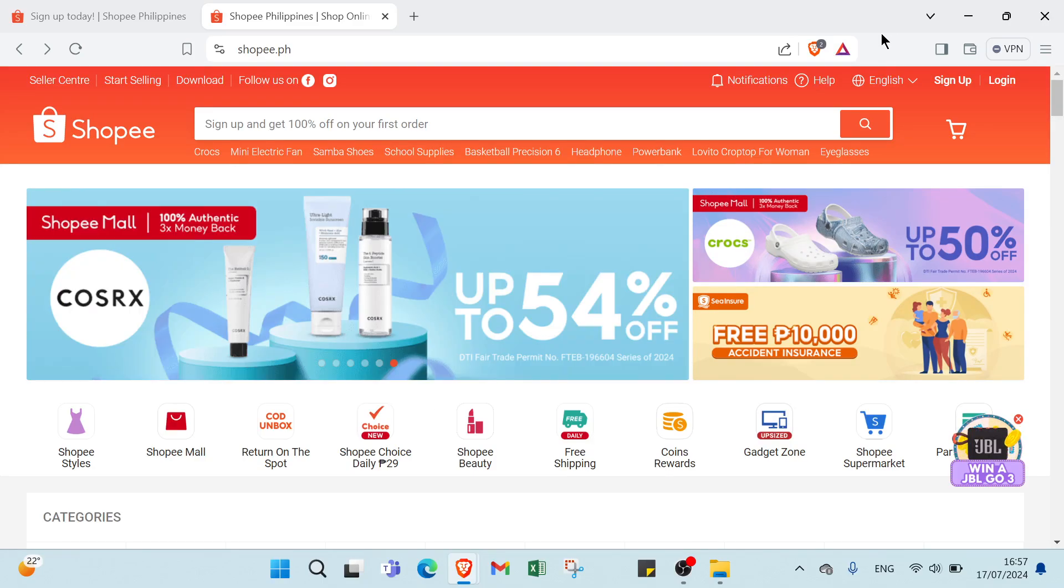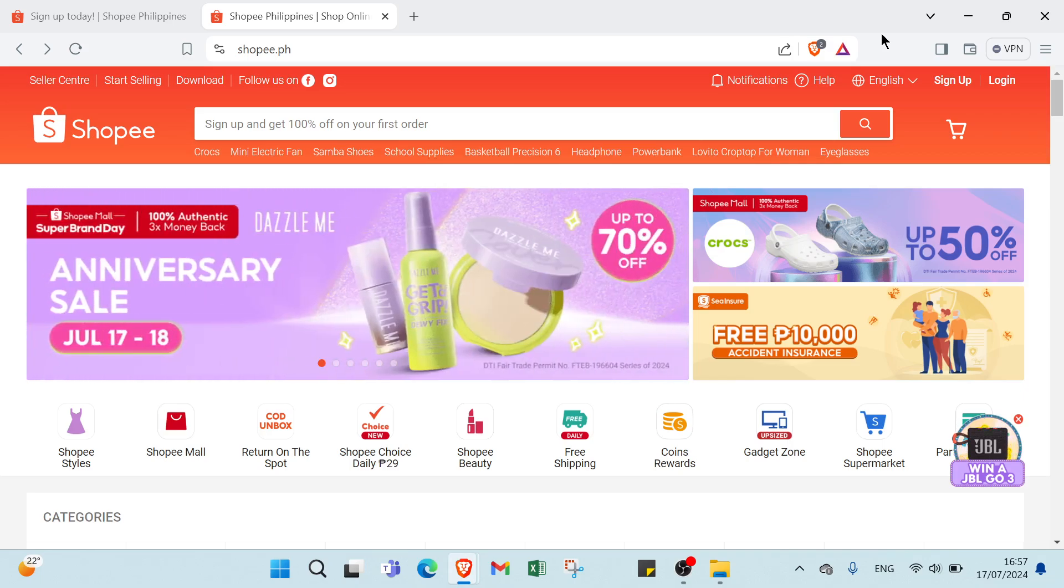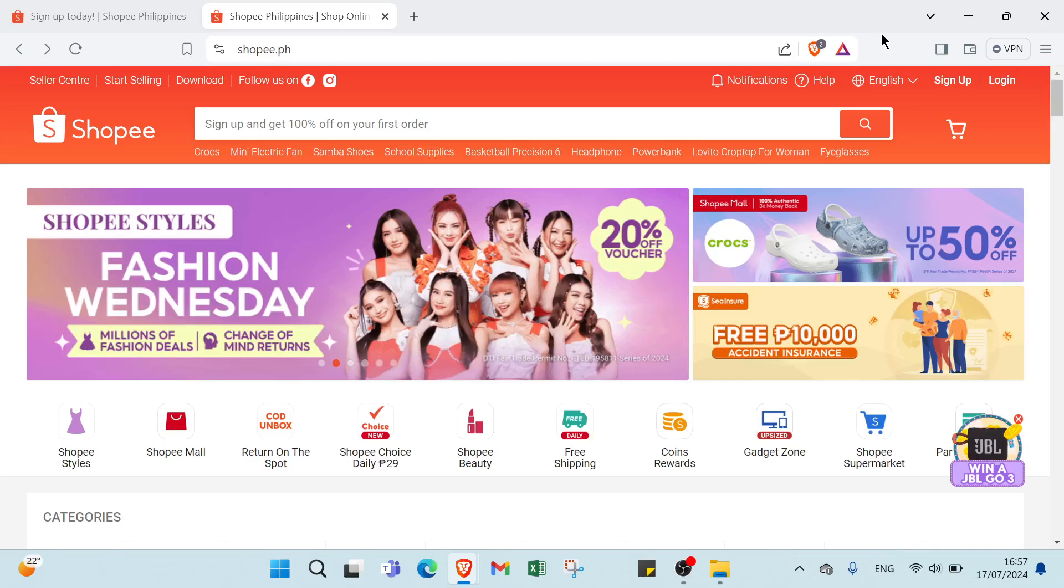Basically, you promote products and when someone buys through your link you get paid. It's a win-win situation. Here is how the Shopee Affiliate Program works.